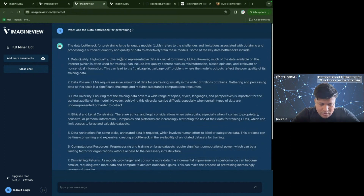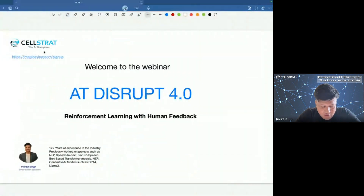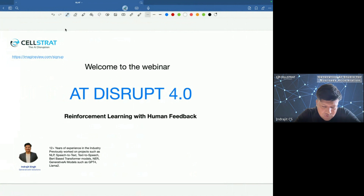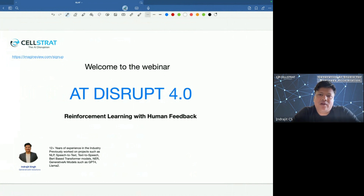Similarly we can upload a PDF, Excel, or anything and chat with it. That's a quick demonstration of our tool ImagineView. I'll be sharing the sign-up link with all of you — if you're interested, please go ahead and sign up. So welcome everyone to this webinar, which is about RLHF.